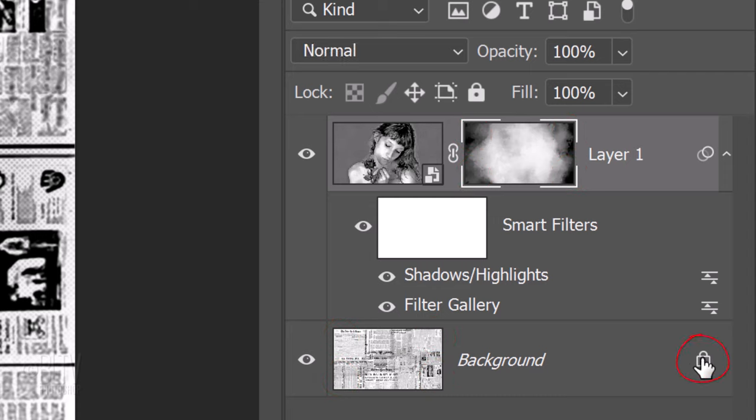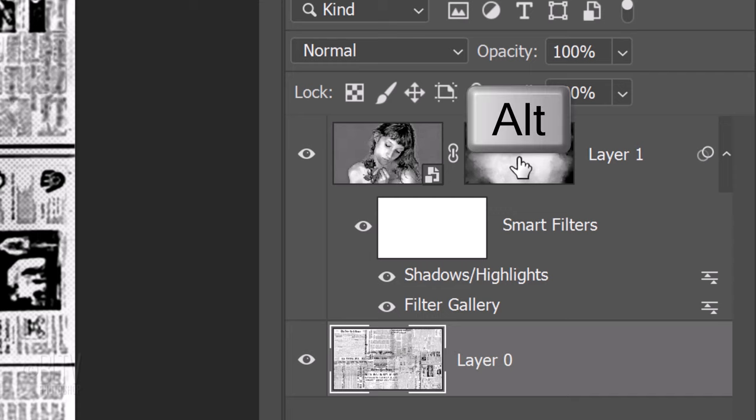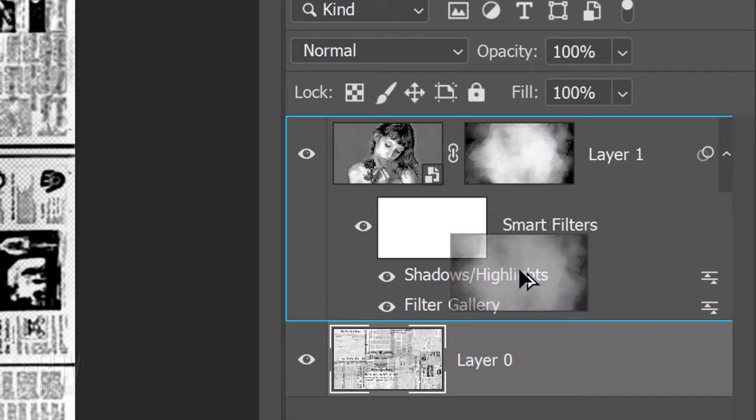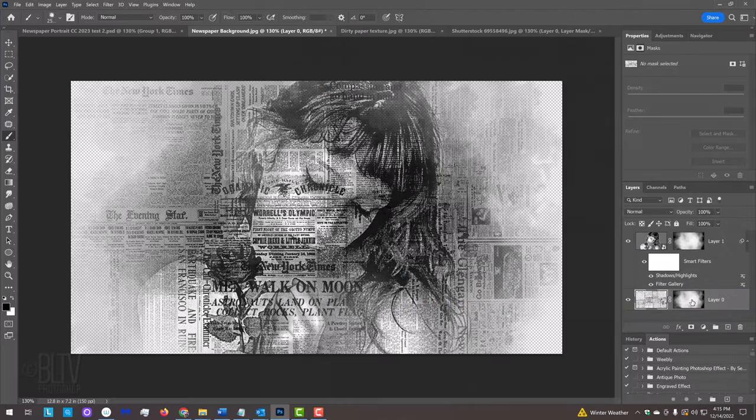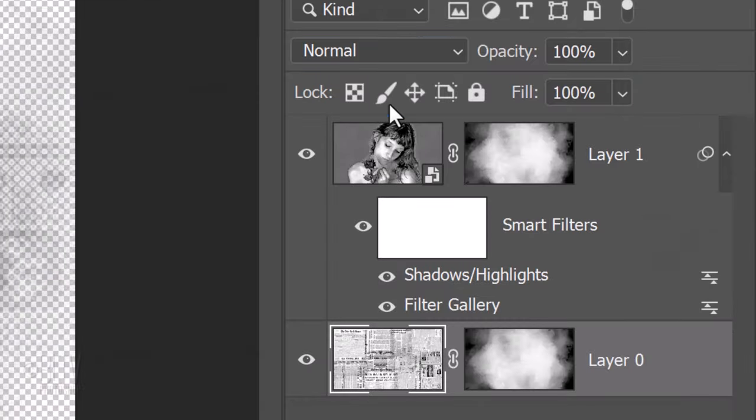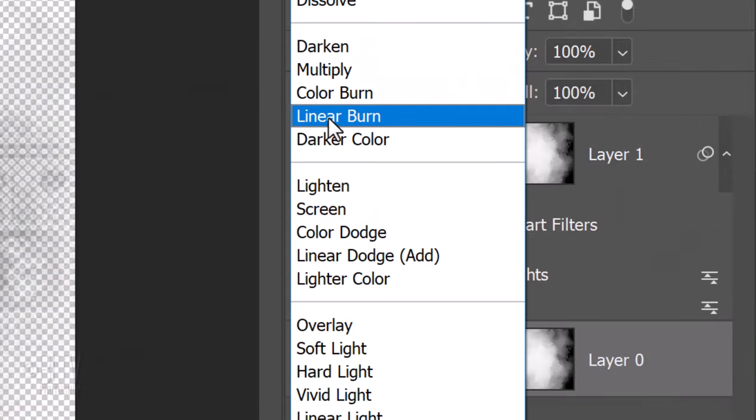Click the lock icon next to the newspaper background to unlock it. Go to the layer mask and press and hold Alt or Option as you drag a copy of it next to the newspaper. Change its Blend Mode to Linear Burn.